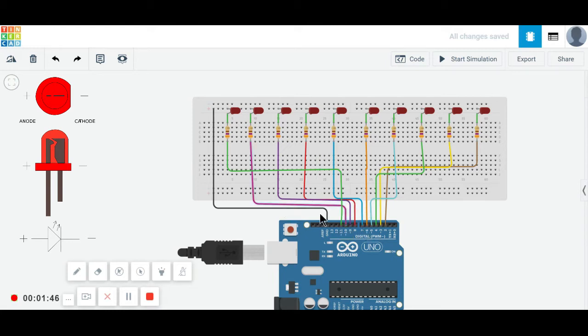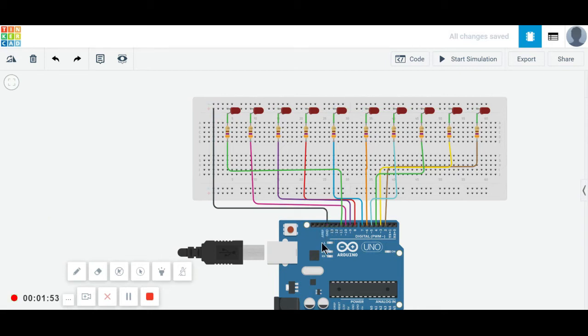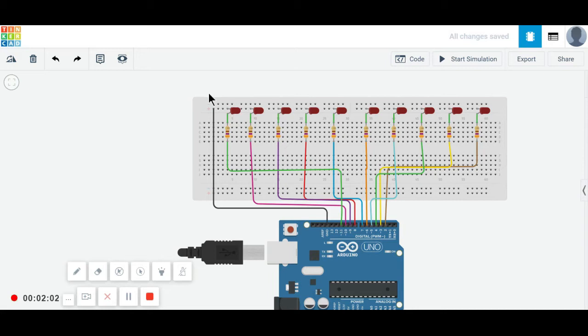And this ground is connected to the ground of Arduino. It is a very easy and simple circuit, so everyone can easily understand. This is all about its circuit diagram. Let's go for its code.